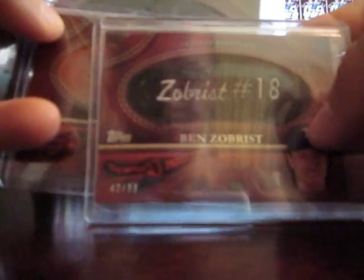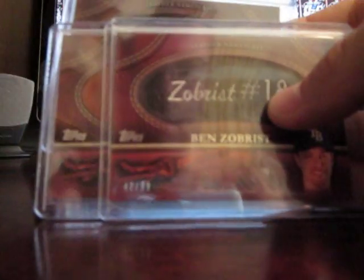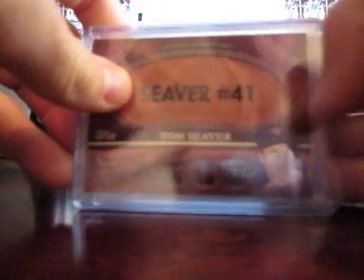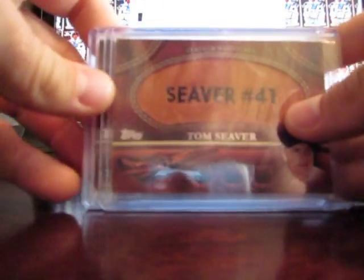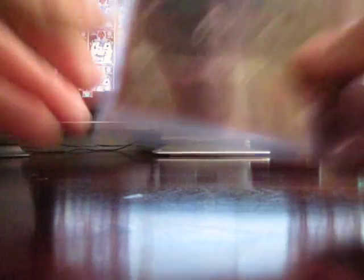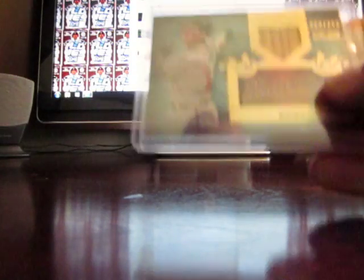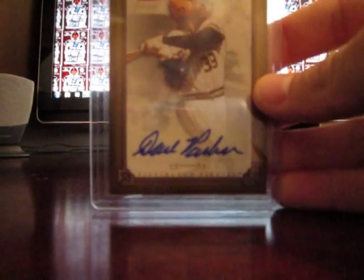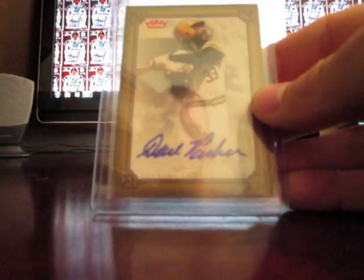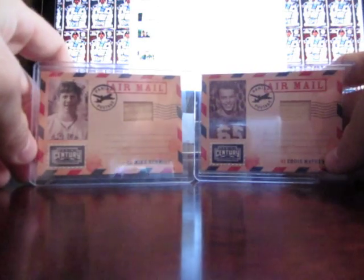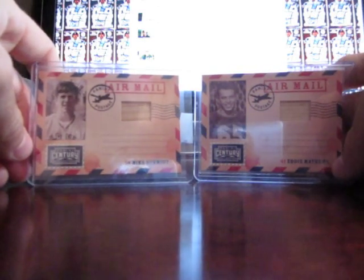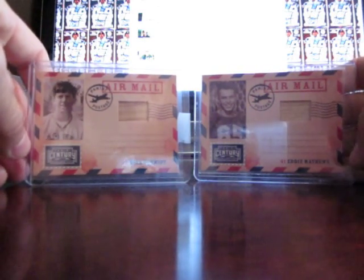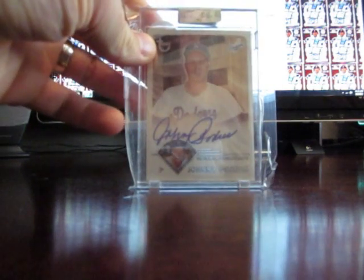I got a Zobrist leather nameplate. Tom Seaver Melot. I thought those are pretty cool, picked a couple up. Chipper Jones bat, Chipper Jones bat. Cole Hamels jersey. Dave Parker autograph. Hope you guys can see this stuff all right. A couple of these airmails I like, pretty cool. Eddie Matthews and Mike Schmidt. Johnny Padres uncirculated auto.